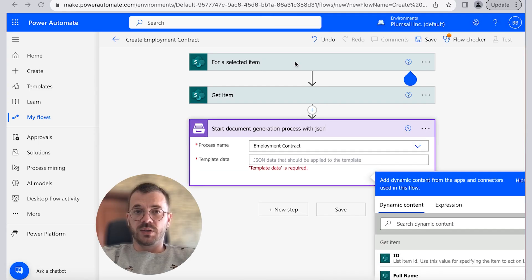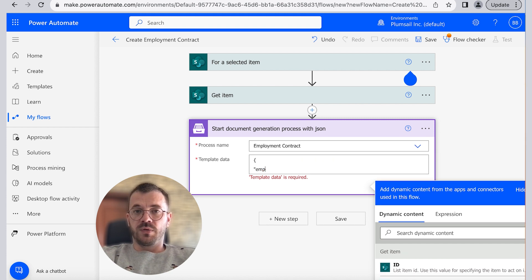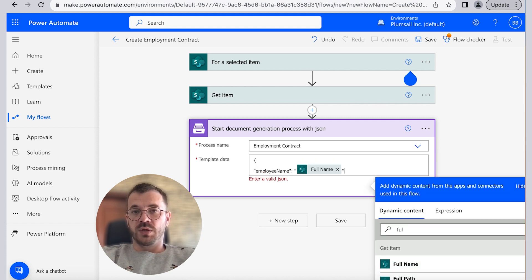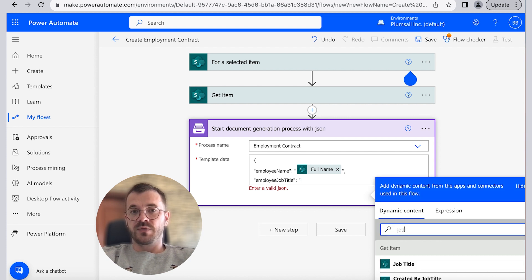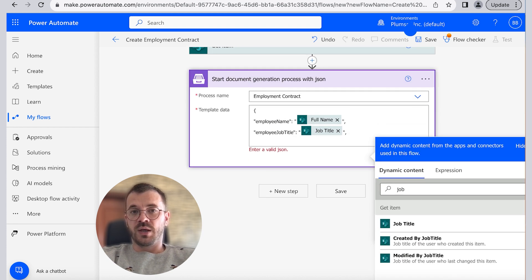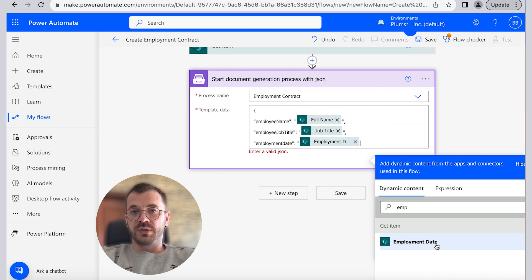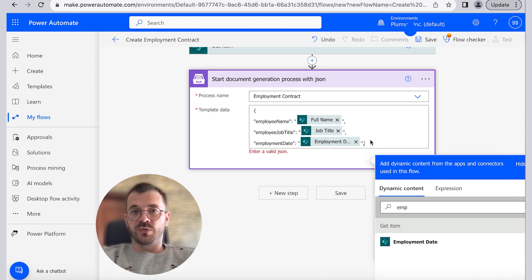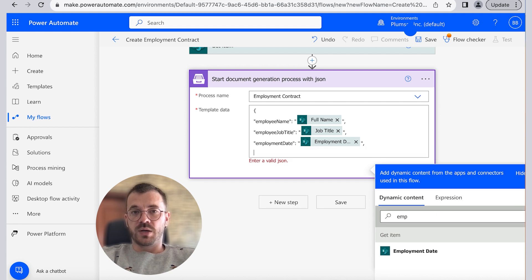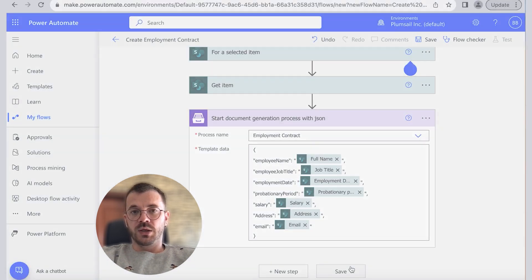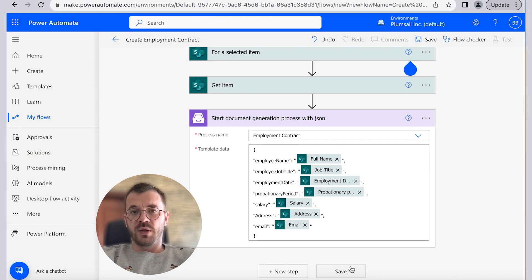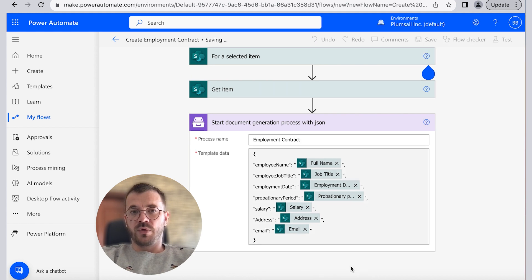Once we are connected we will need to select the process we created in the process name field and specify JSON data in the template data field and save it. I will fast forward this part and show the final outcome. Click save and our flow creation process is finished.